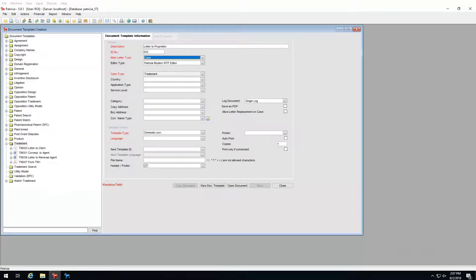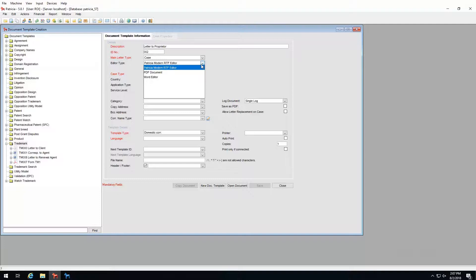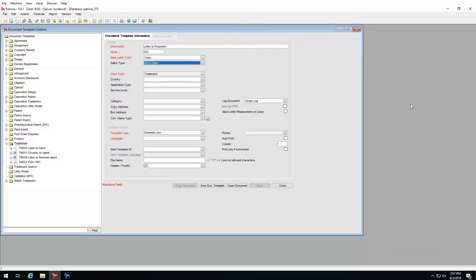Back on the creation screen, once we have decided the letter type, we need to select the editor type — the format of our letter. We have three options: Patricia Modern RTF, MS Word, or PDF. The Word editor is of course Microsoft Word documents. RTF is a special kind of editor type used for various actions like batching, collective invoices, and emailing, and it uses the Patricia built-in editor.